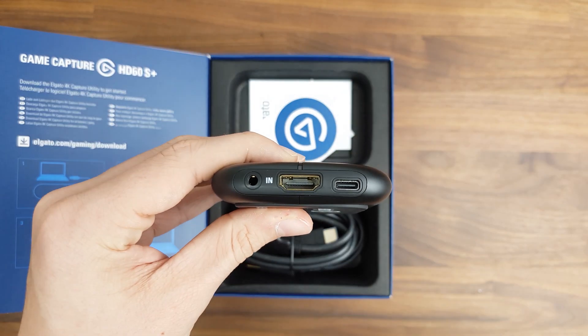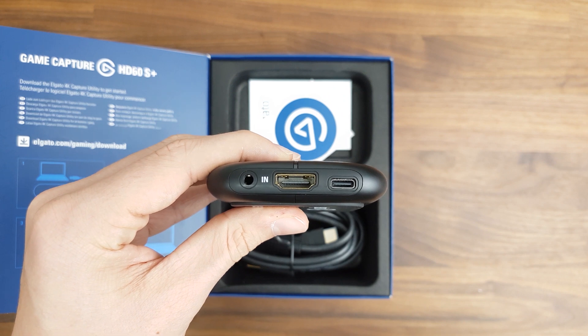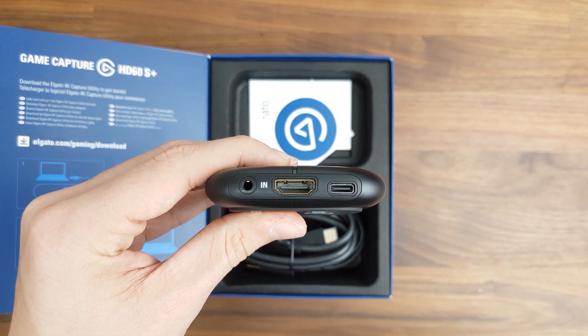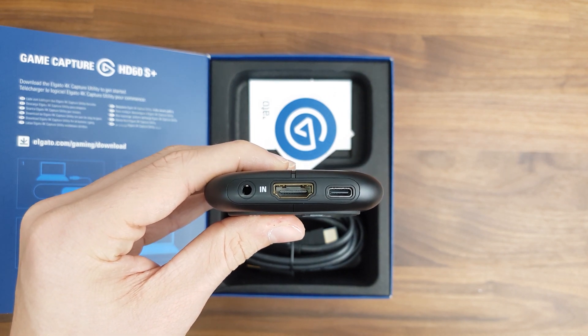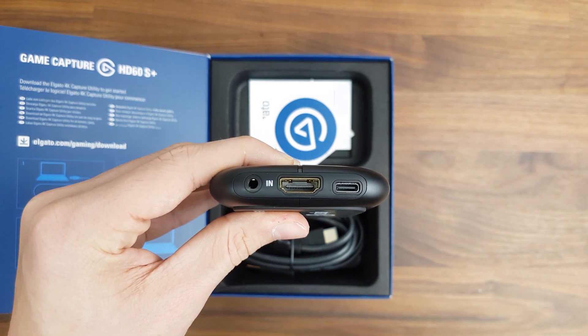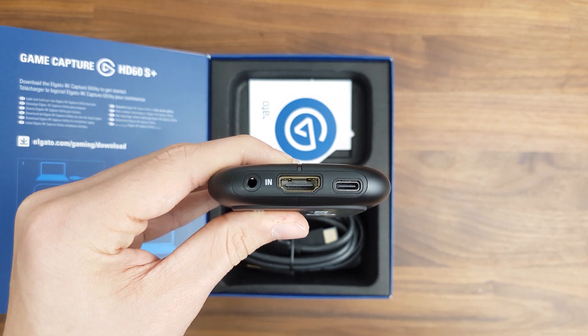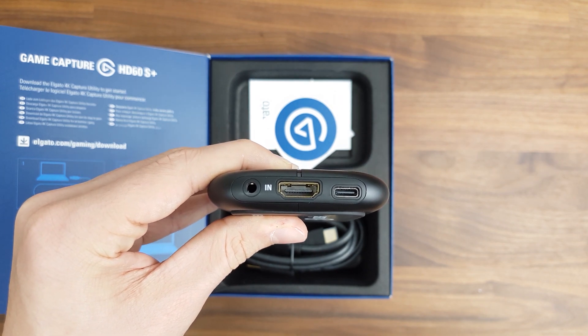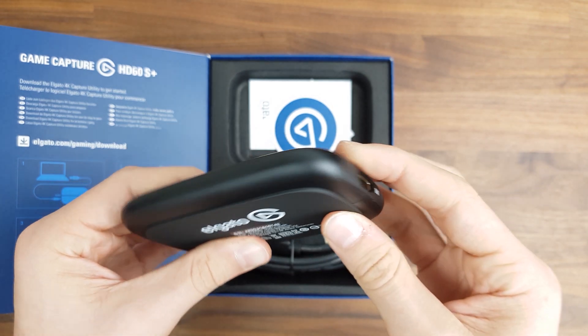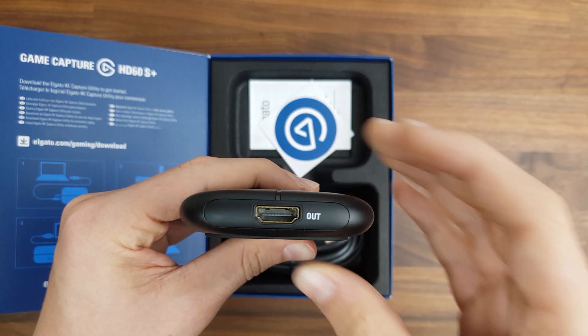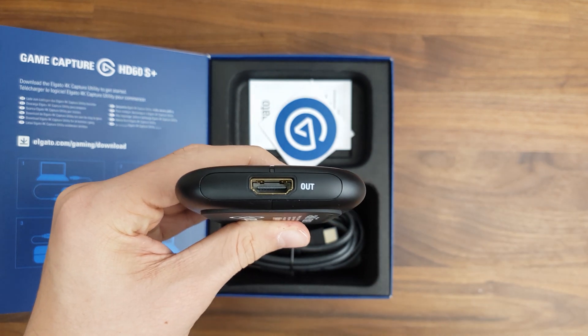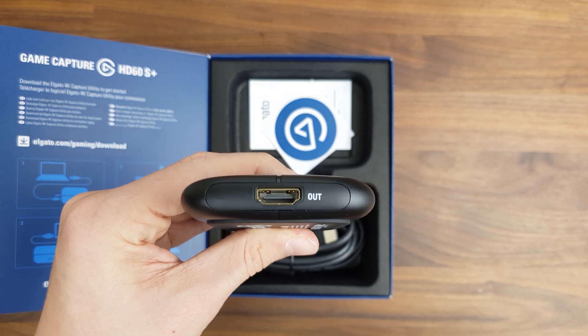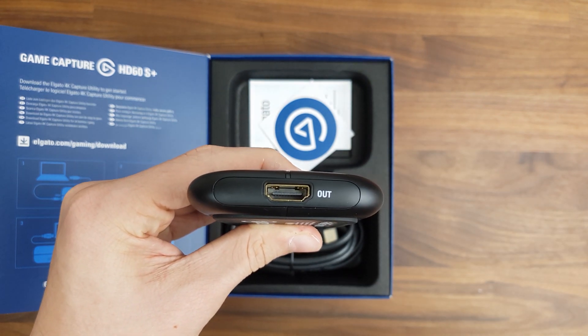As for ports, it has an HDMI port right over here. This is where you would plug in the HDMI cable or the device you want to record, like your console for example. As well as an HDMI out port on the other side. This is where you would connect your monitor or TV to in order to actually see what you're playing.